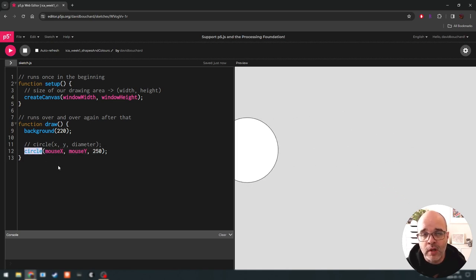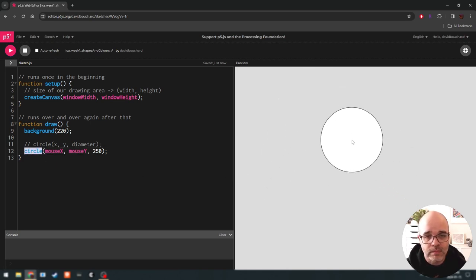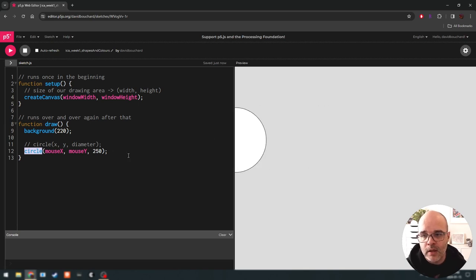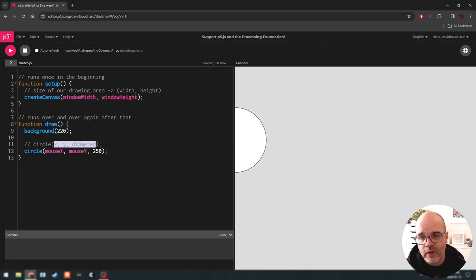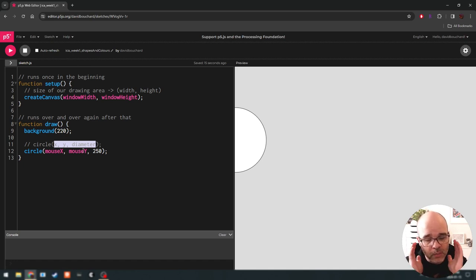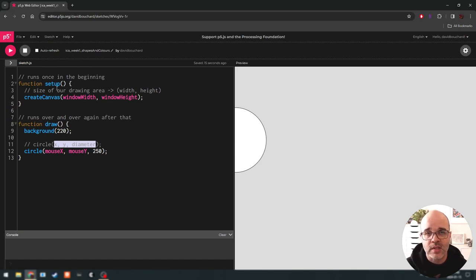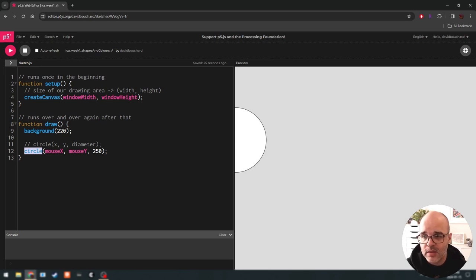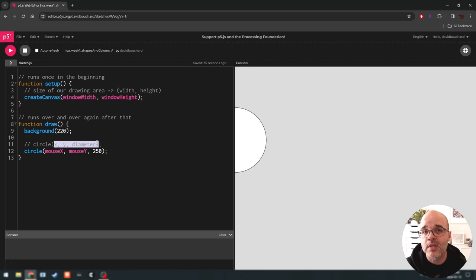There are many more drawing commands available than just drawing a circle. How do we know what's available and what the parameters are? Eventually you'll memorize some of them, but the goal in the beginning is not to memorize everything — it's to understand the logic, syntax, and structure. You'll be able to refer to something called the reference, which is the documentation for p5.js. As you learn this library, you can look up what functions are available and what parameters you need to provide.